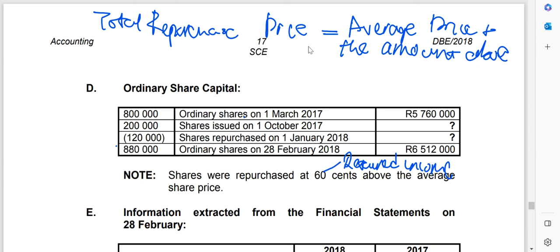Normally we find the average share price by taking total capital raised before the repurchase divided by the number of shares issued before the repurchase. But if you look at this question, that information is not available — we have two question marks. This means that method will not work here.